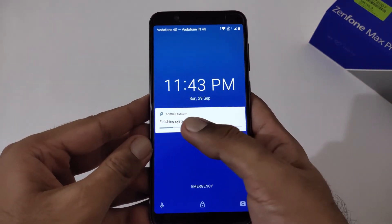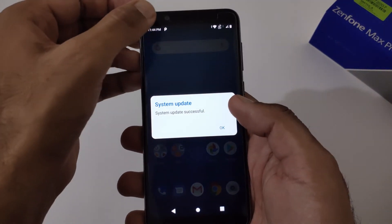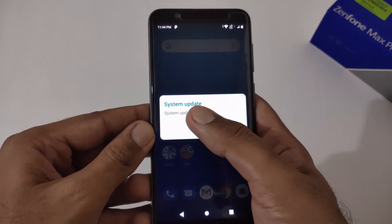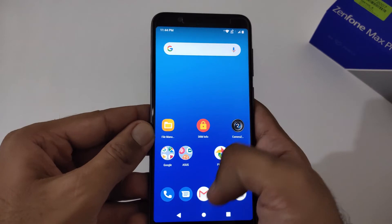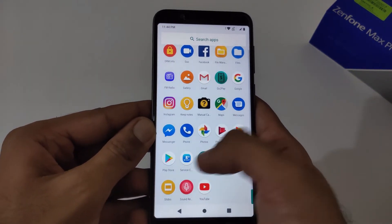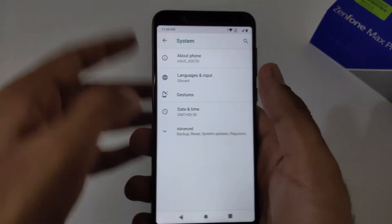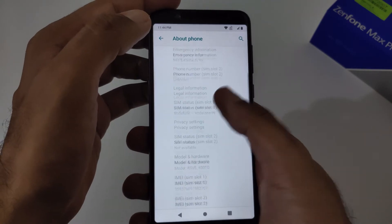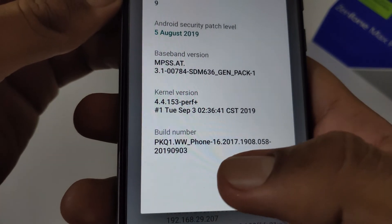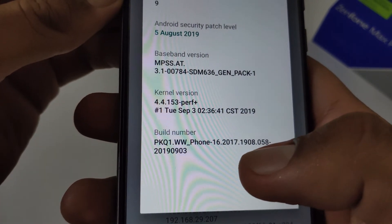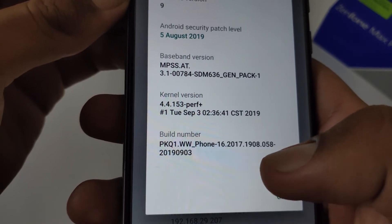We are now logged into the login screen and it's showing 'Finishing system update' — this is just an integral part of the process. After this you will get a prompt that your system has been updated successfully. Just click OK and then move to Settings to verify. Go to System, then About Phone, then Android version 9. You can now see our build number is showing 16.2017.1908.058, whereas earlier it was 1906.057.